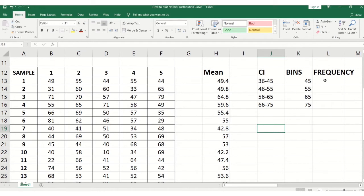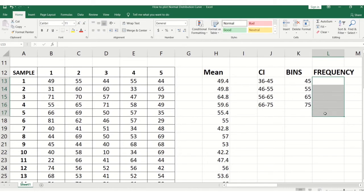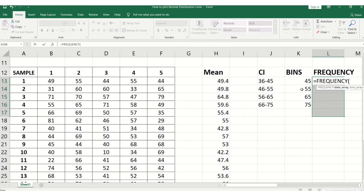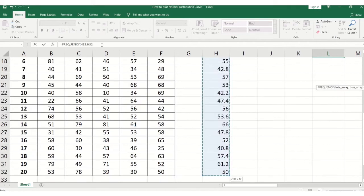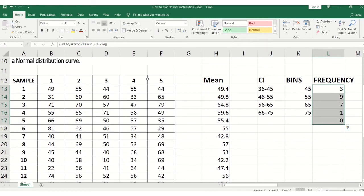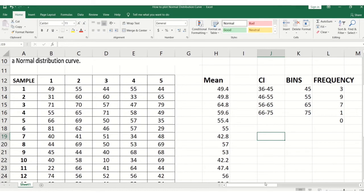Now for finding the frequency, I select the frequency cells including one extra cell. I write the FREQUENCY function in Excel. After selecting the frequency data array, I add a comma, then select the bins array. The formula is entered using Control+Shift+Enter. So here I have created the frequency distribution from the means.